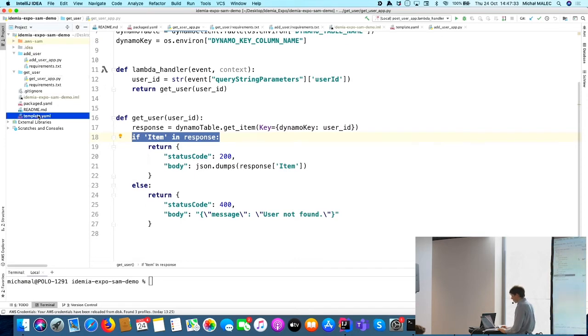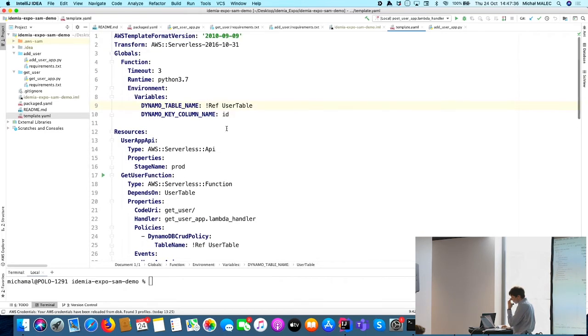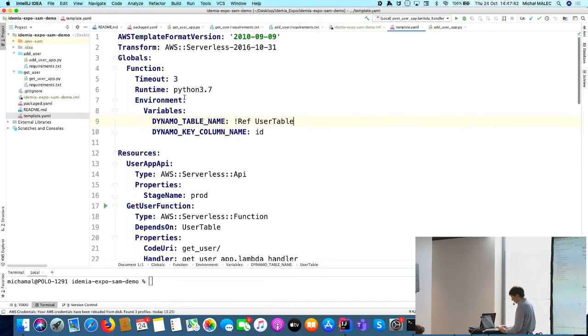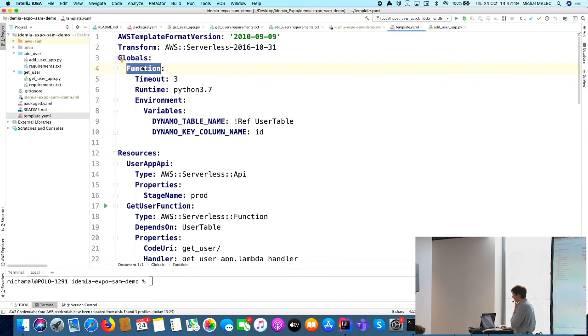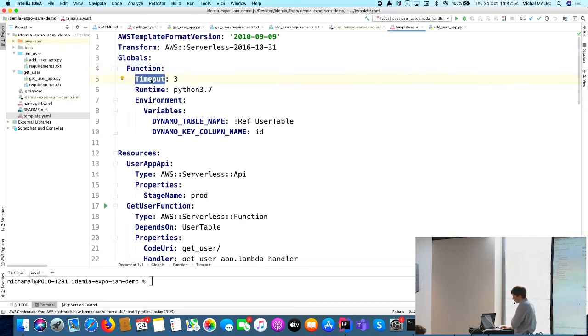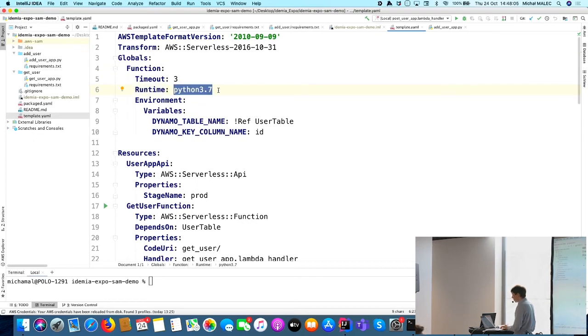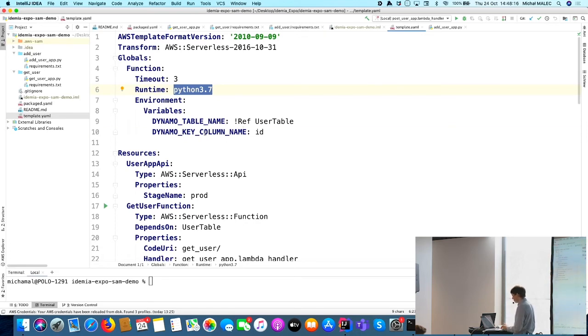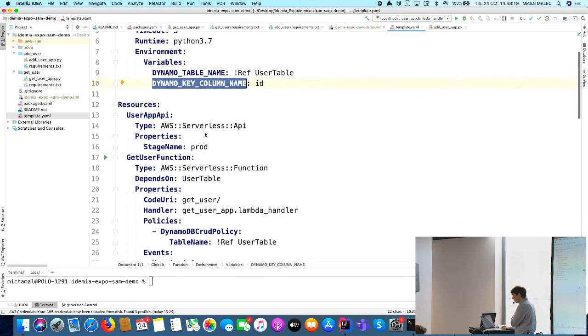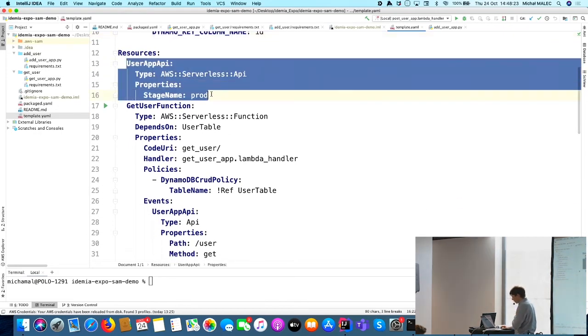But what is the most important thing is this template.yaml file, in which we are defining the resources which are going to be created. Starting from the beginning, we have a global section which consists of some common variables to our functions. The first thing is execution time. We are setting the timeout for the function to three seconds. We have to say what environment we would like to use, and this is Python. Then we are passing two environment variables to the function, which is DynamoDB table name and also key column name. We have to provide the name of this column.